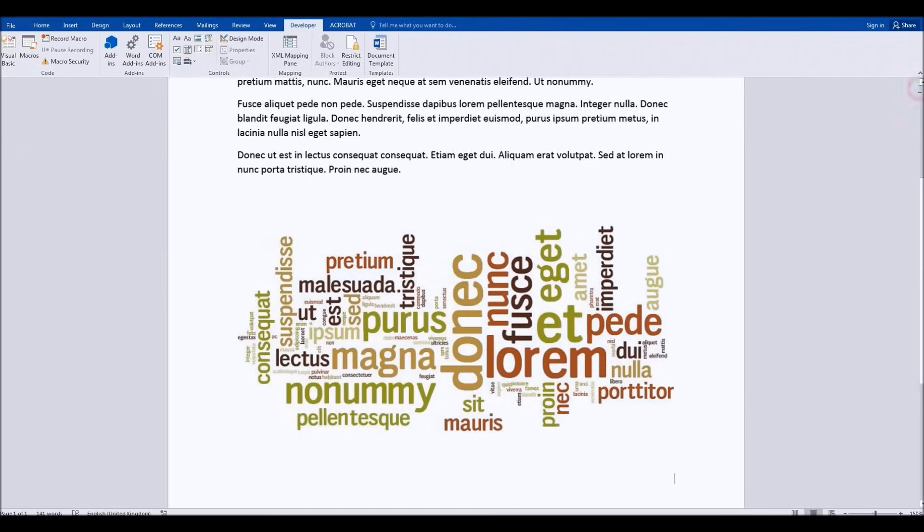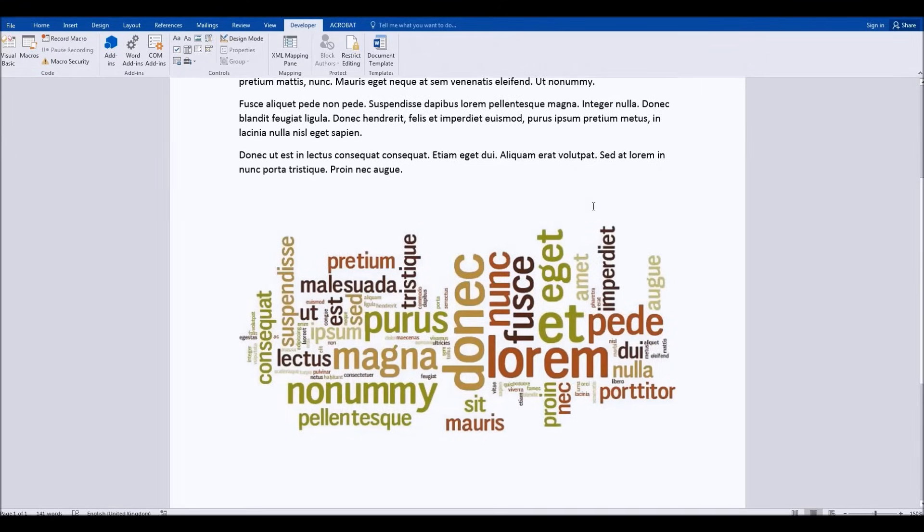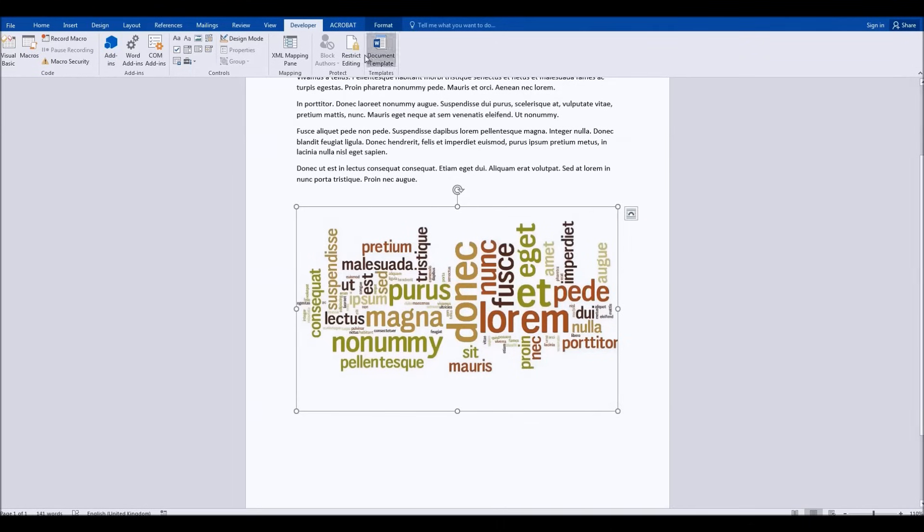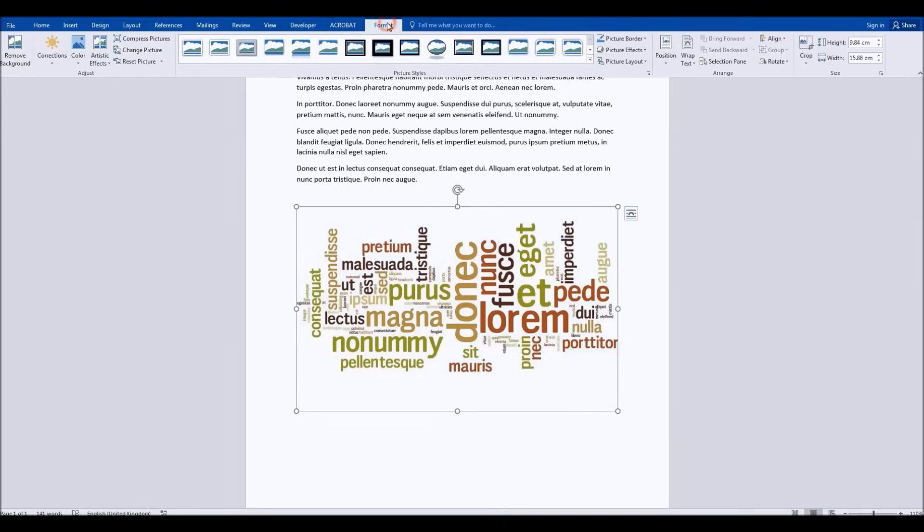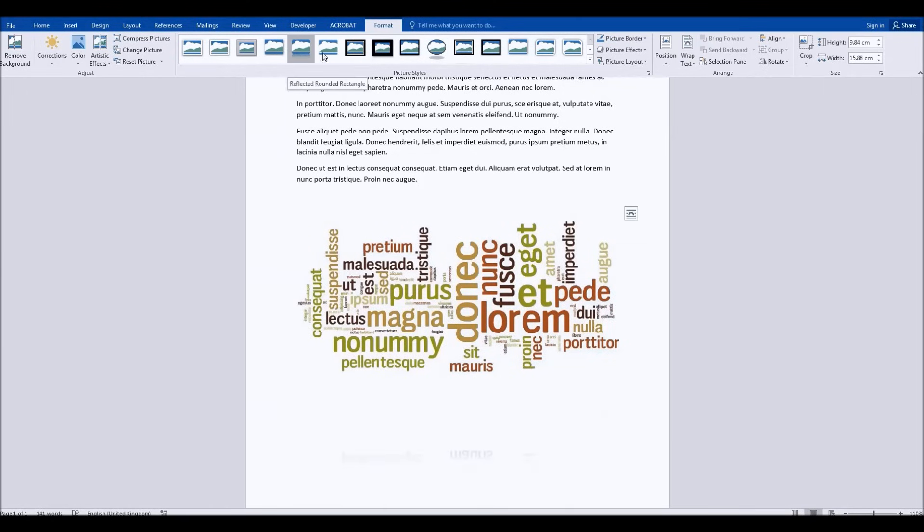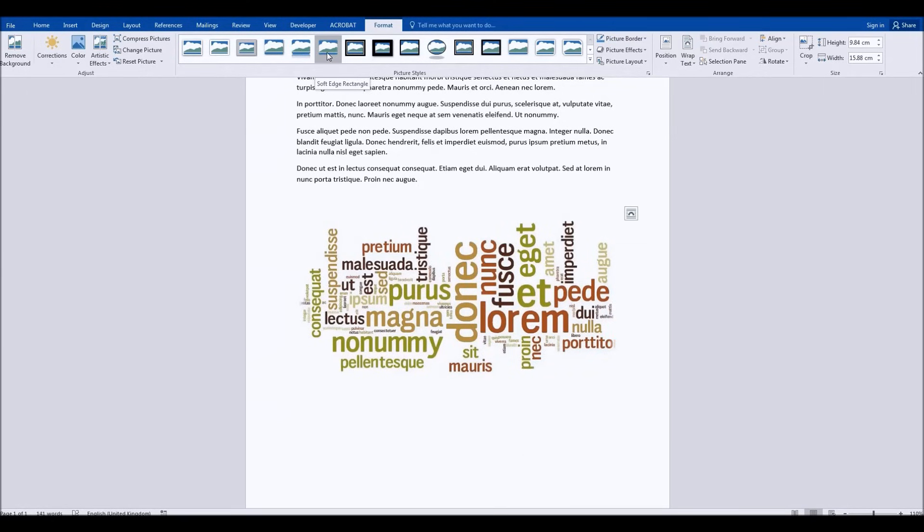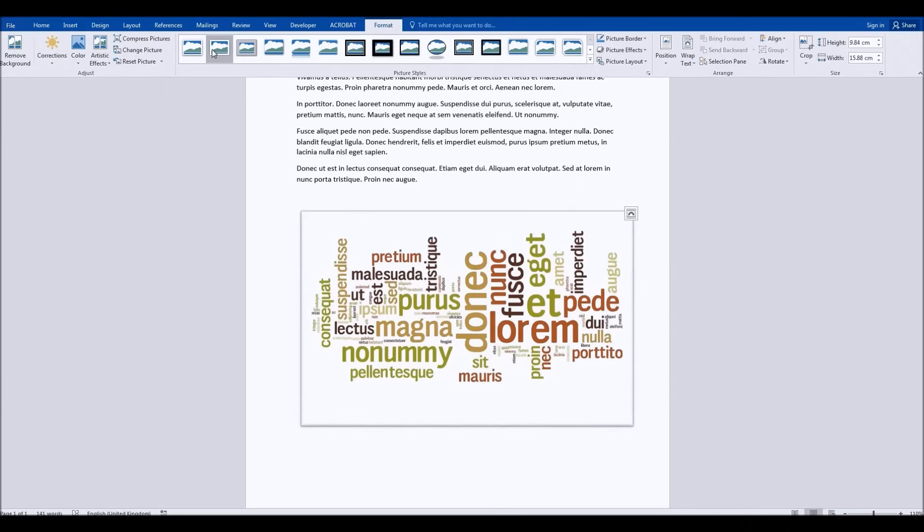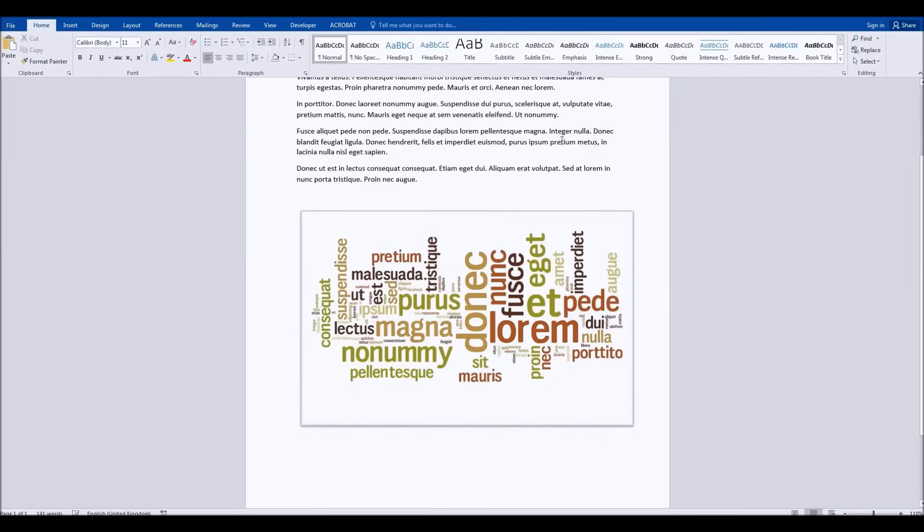So we can close this panel on the right-hand side now, and you can see there is our word cloud. And you can use that, obviously use all the formatting options available to you at the top here, just like you would for any other picture. So we can create the image exactly as we like.